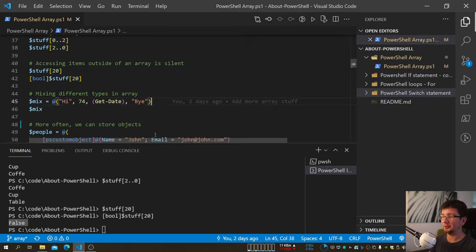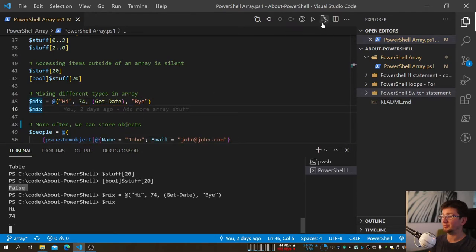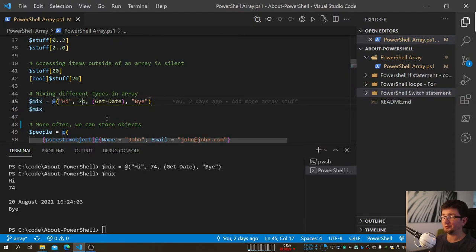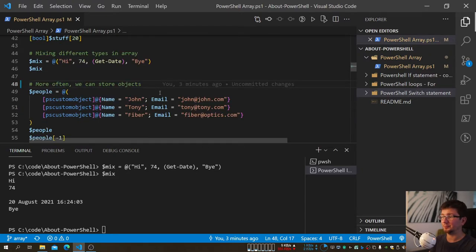You can put pretty much anything inside an Array — a string, a digit, a cmdlet output which would be an object, and then another string. PowerShell will happily print it all out. It's unusual to mix types in an Array, but if you ever have to, you can.